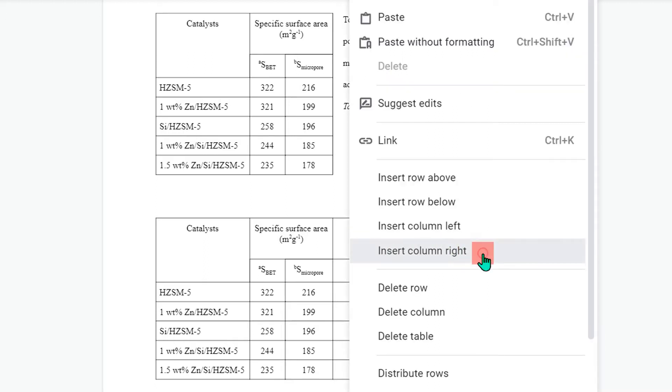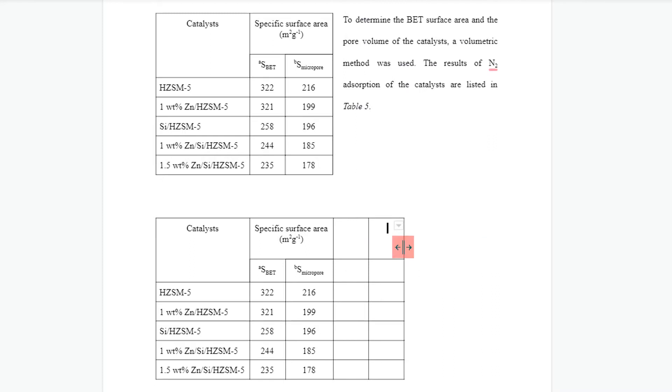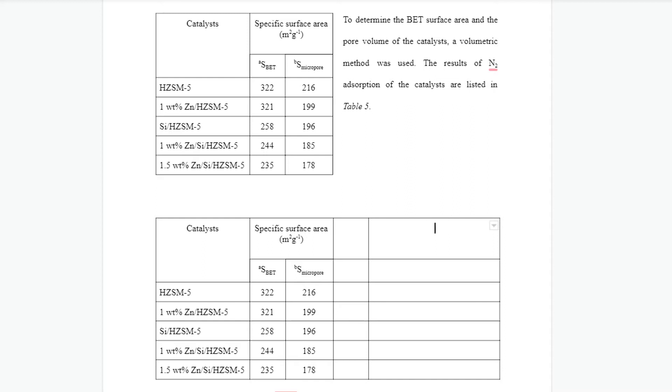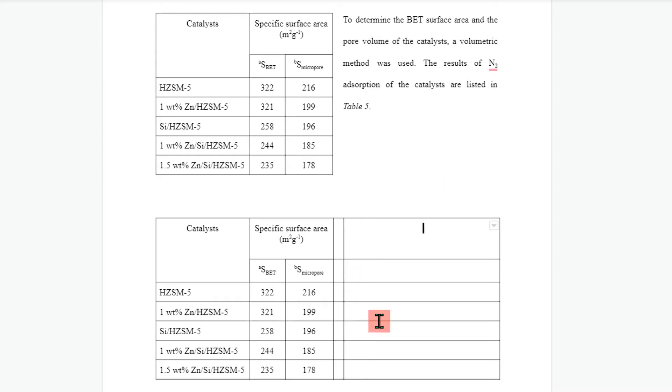Now increase the width of the last column as required and reduce the width of this column.